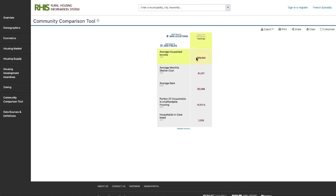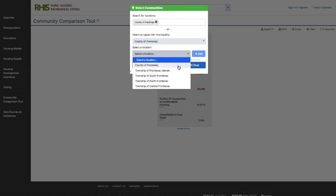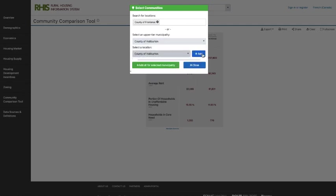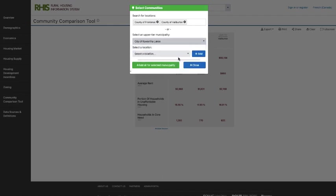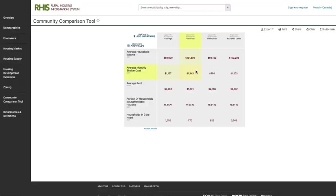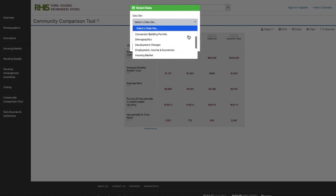The comparison tool auto-populates with the municipality you're on, so we've got Hastings there, and some default statistics will pull up — average household income, shelter costs, rent, the portion of households living in unaffordable housing, and the core housing need for that area. We're going to add a couple of locations. Opening the location finder, I'll add a couple of neighboring upper tier counties — Frontenac, Haliburton, and Kawartha Lakes. You can also add any of the lower tiers. You can rearrange the columns and track down to cross-compare any of the default statistics. Then you can open up the data finder to find any data featured on the site to cross-compare.